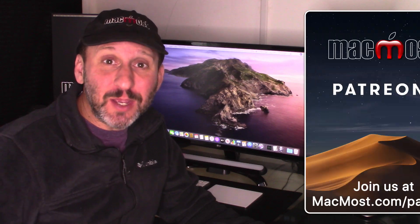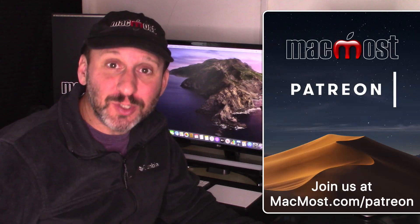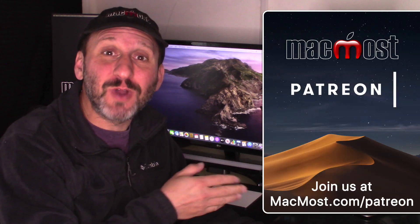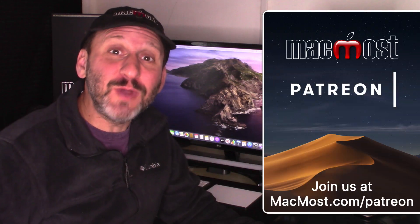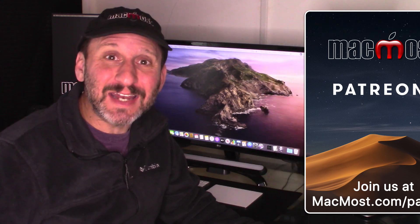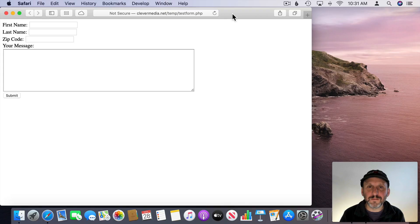MacMost is brought to you thanks to a great group of supporters. Go to MacMost.com/patreon. There you can read more about it, join us, and get exclusive content.